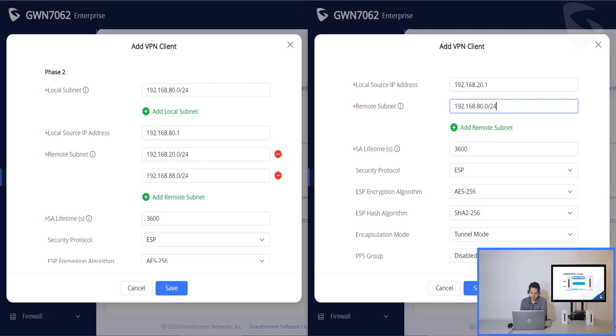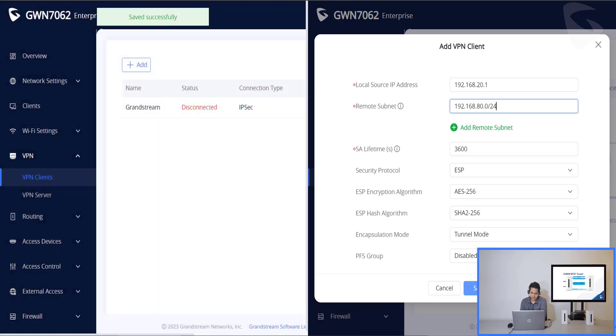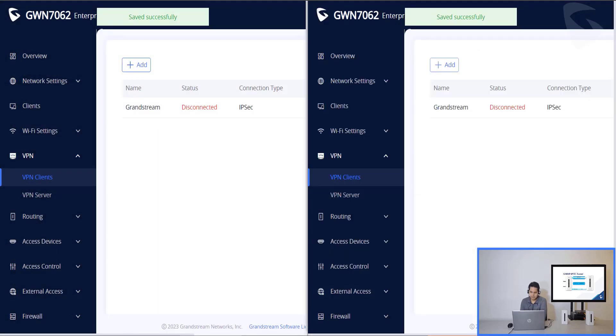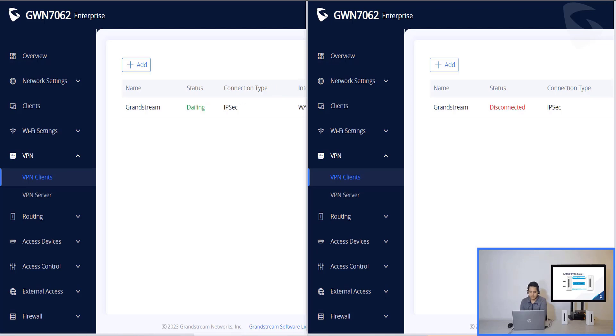Now, we'll need to make sure the self time is the same, the security protocol, the ESP encryption algorithm are the same. So I click on save. Save here too. If you see, it is disconnected now. But it's supposed to be connected in a minute. You'll see dialing and then we see connected on one side and then connected on the next side.